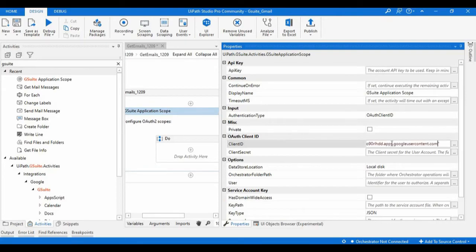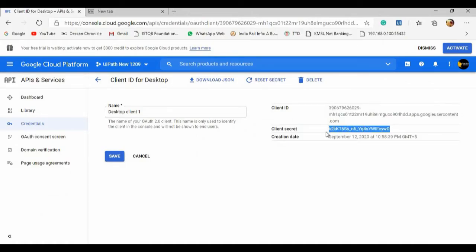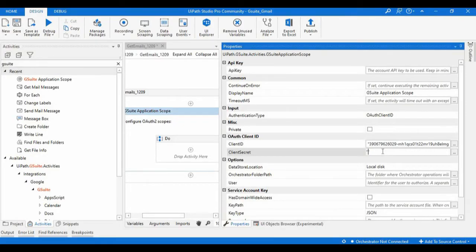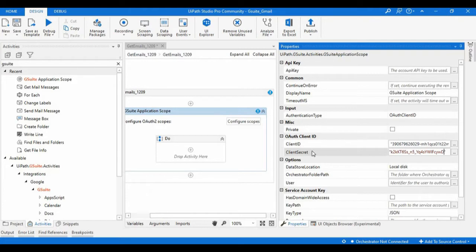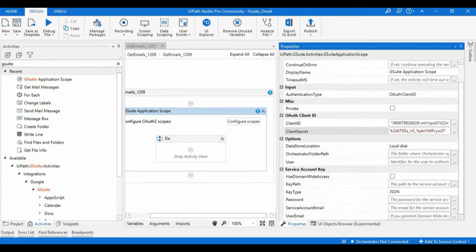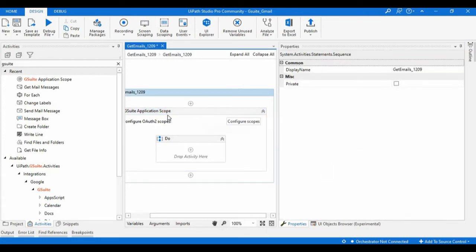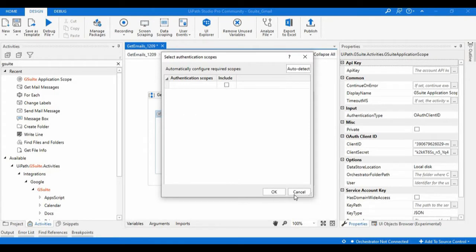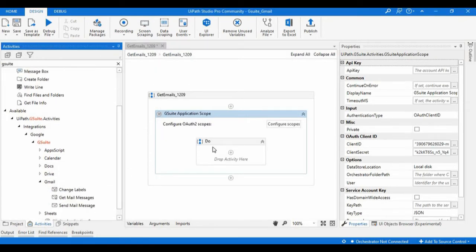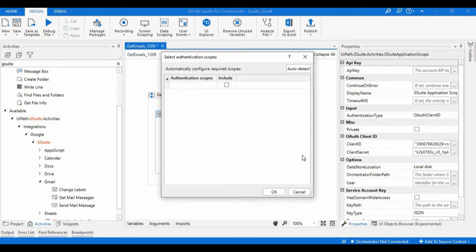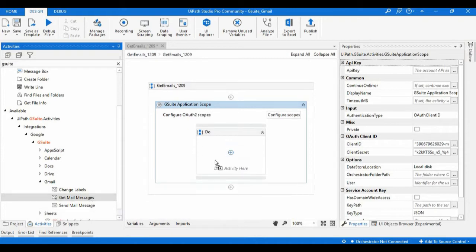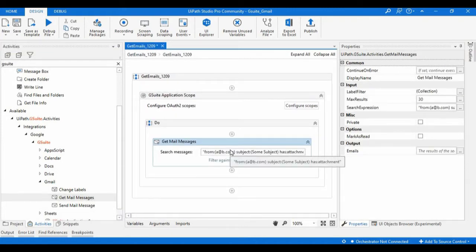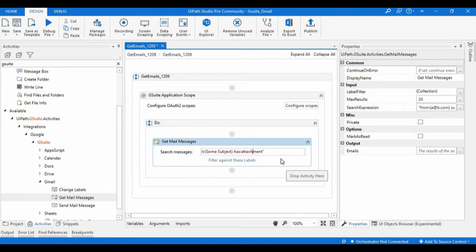Just keep the Client ID in quotes and set the Client Secret as well. You can select API Key, Client ID, or Service Account Key by choosing the appropriate Authentication Type. Another important thing is the Configuration Scope — initially it contains nothing, but once we drop an activity into this block it will automatically show a list of relevant items. In this video we will start with Get Mail Messages, which is helpful to retrieve emails from the user's inbox.